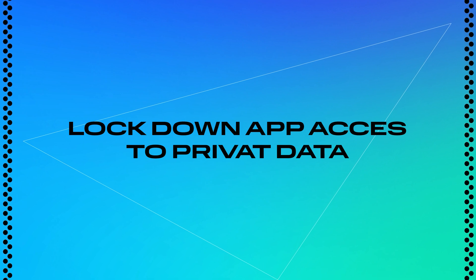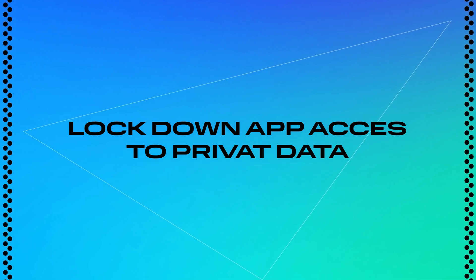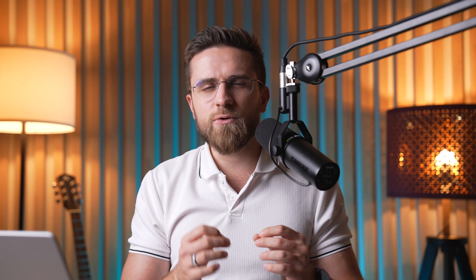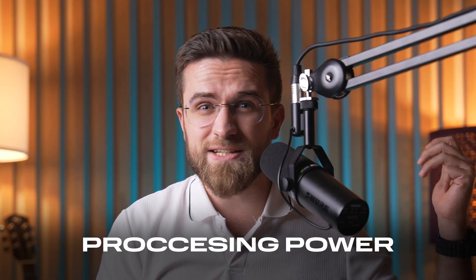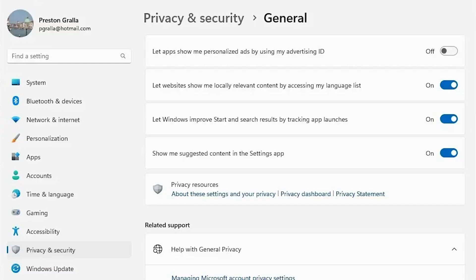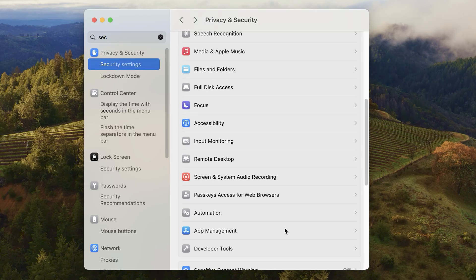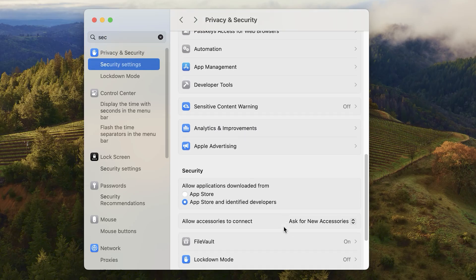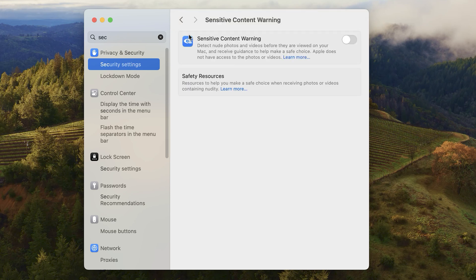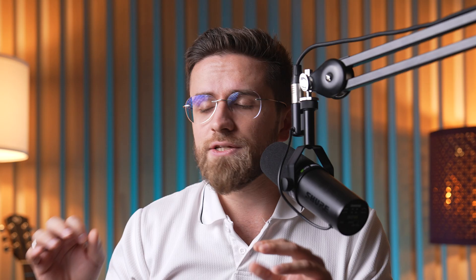Step 4: lock down app access to your private data. Companies spy on us — nothing new there. But what you might not realize is how much of your computer's resources, internet bandwidth, and processing power they are burning doing it. Go to your system's privacy settings. On Windows: Settings, Privacy and Security, App Permissions. On macOS: System Preferences, Privacy and Security. Revoke access to anything you don't absolutely need. Most apps don't need access to your location, microphone, or camera to function, so cut them off. This not only protects your privacy but also gives your computer a little more breathing room.